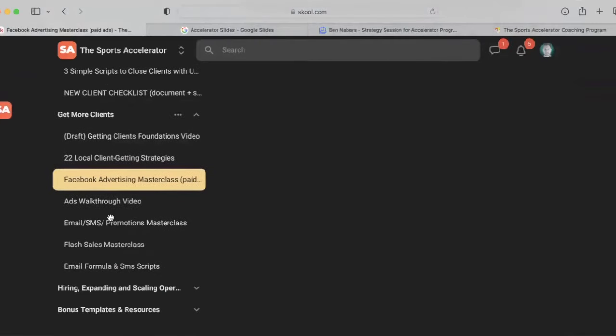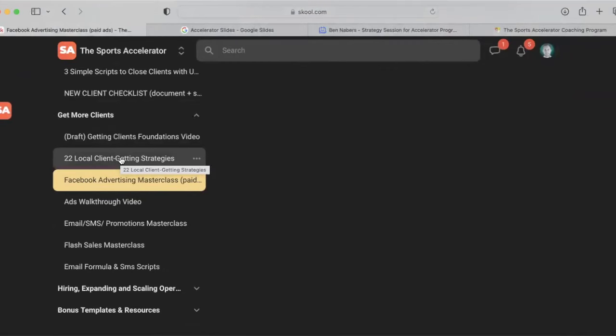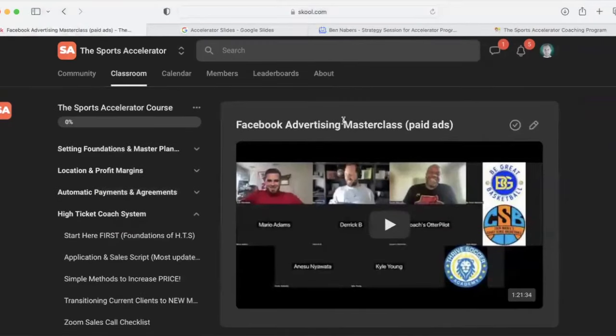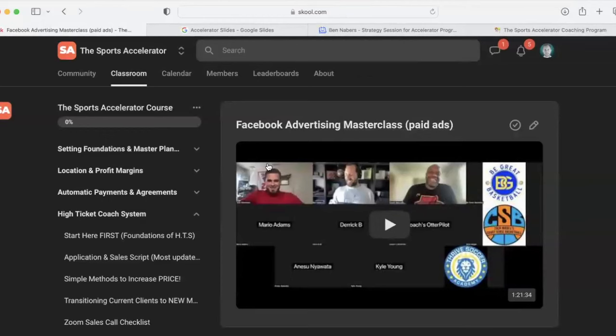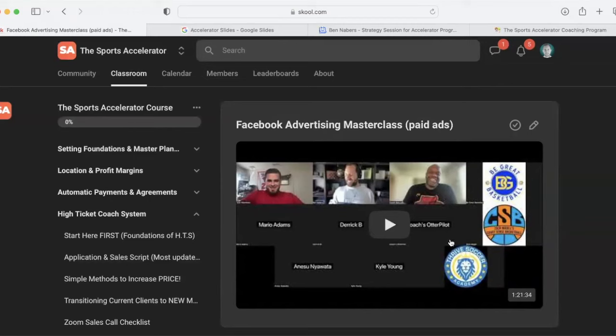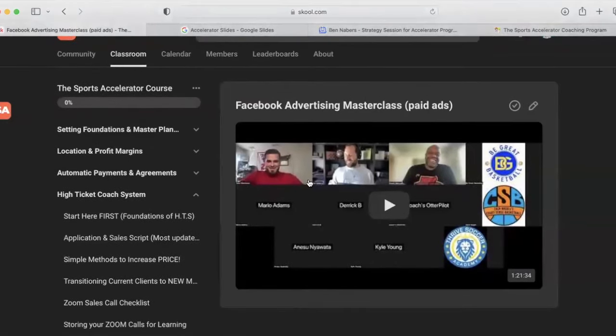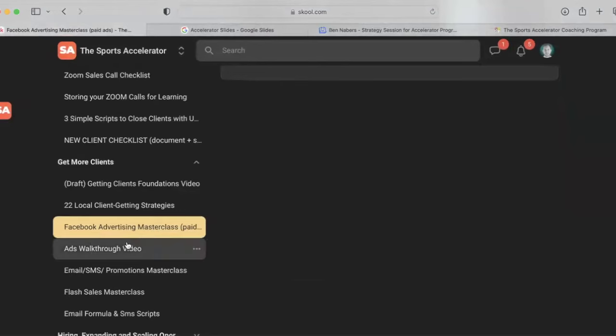So that's how we do that in the HTC system there. And then we show you how to get more clients. So we show you 22 local client getting strategies. I can promise you these are things that you're not doing right now that will automatically help you grow your business. Then we show you the Facebook ads masterclass. This is in my opinion, one of the most powerful ways to grow your business in 2024 and beyond. We brought on two coaches here that have a lot of experience with Facebook ads. I have a lot of experience with Facebook ads. So we teach a masterclass on exactly what type of ads to run, how to track things, how to set it up. We have a very simple way of doing it there that we show. And then we also show you the technical side of setting up your ads here.